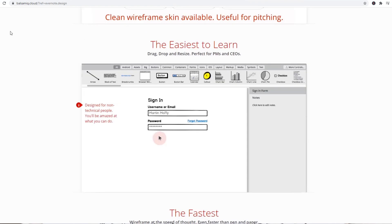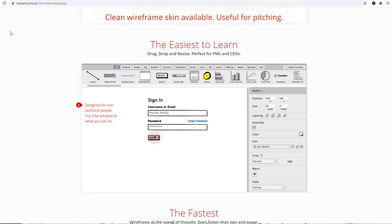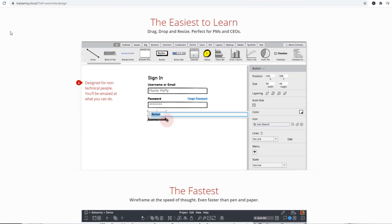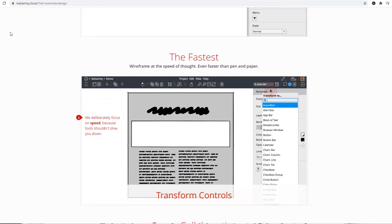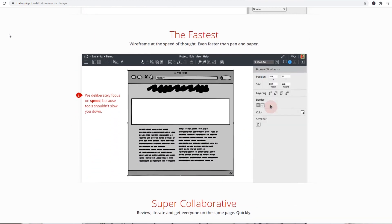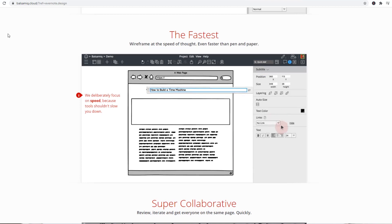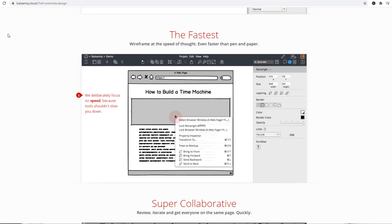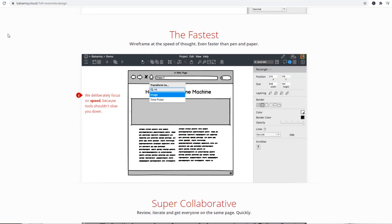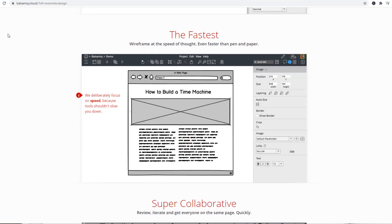Low-fidelity wireframe is created as a high-fidelity wireframe. You can use Photoshop, Illustrator, or Adobe XD. You can use Photoshop and other tools. This is the software that we have to use.